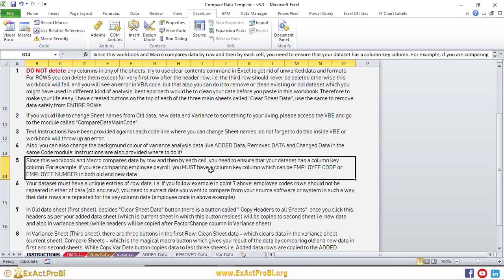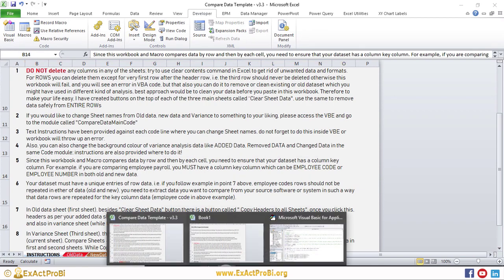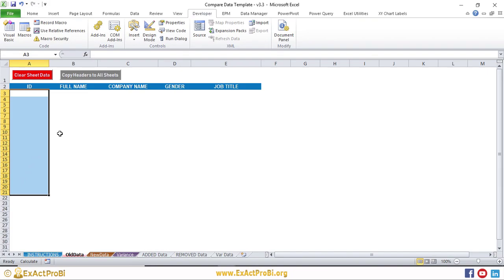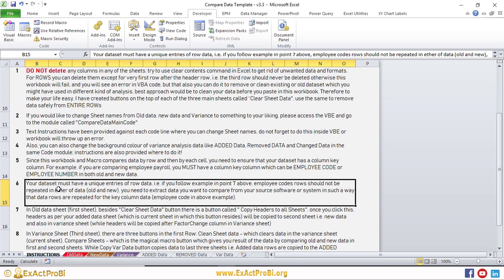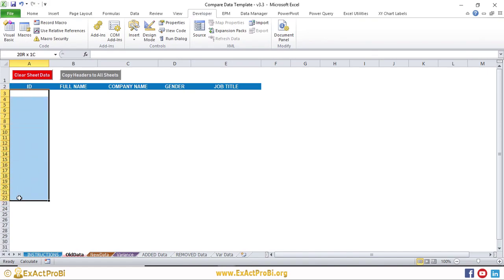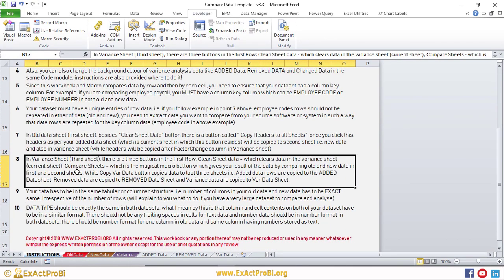Since this workbook analysis works row by row, you must ensure your dataset has a key column — for example, an Employee ID or Employee Code — that uniquely identifies each row. The same key column must exist in both datasets. Additionally, data must have unique entries: you cannot have two employees with the same ID. Your key column must contain unique identifiers, and the data in both old and new sheets must not have repeated rows.